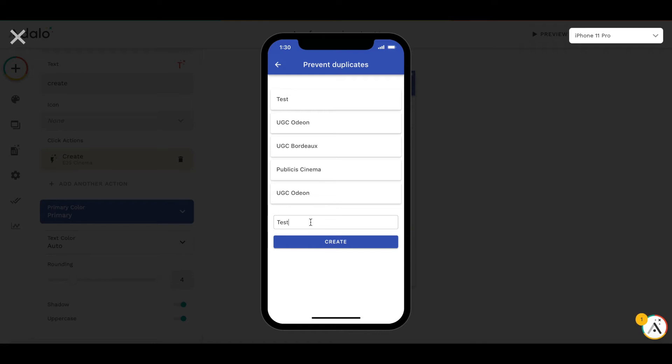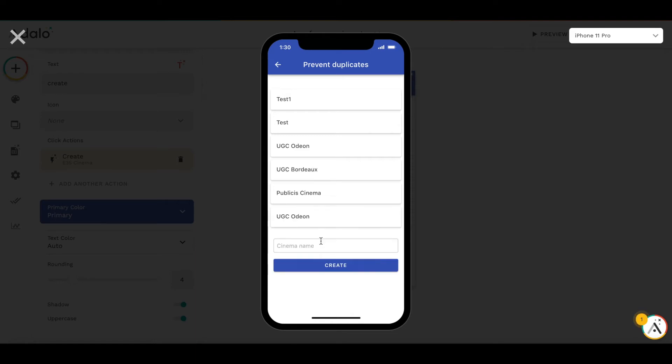If we create a cinema with the name test1, it will work. Let's try to create a cinema with the same name like UGC Audeon.